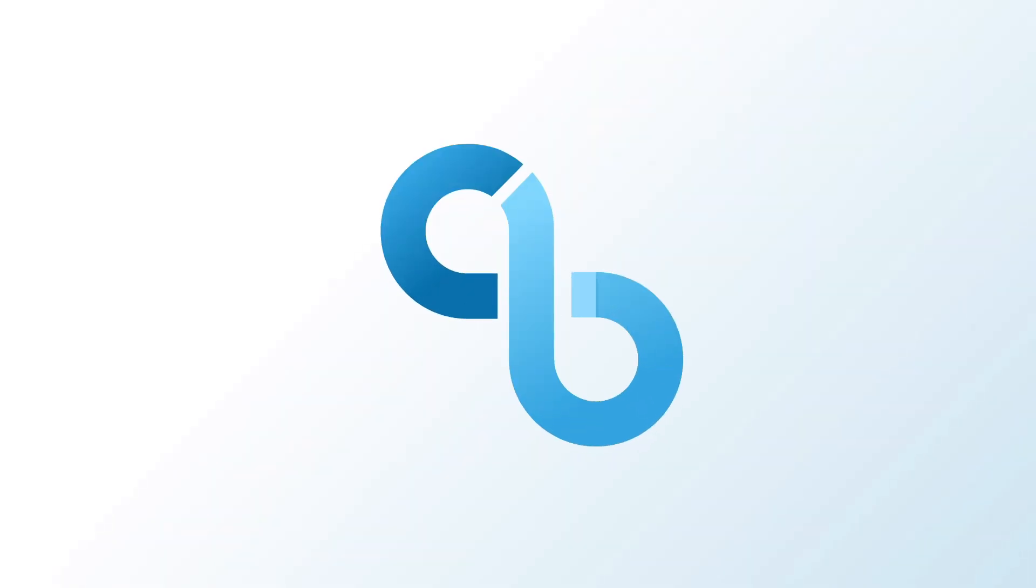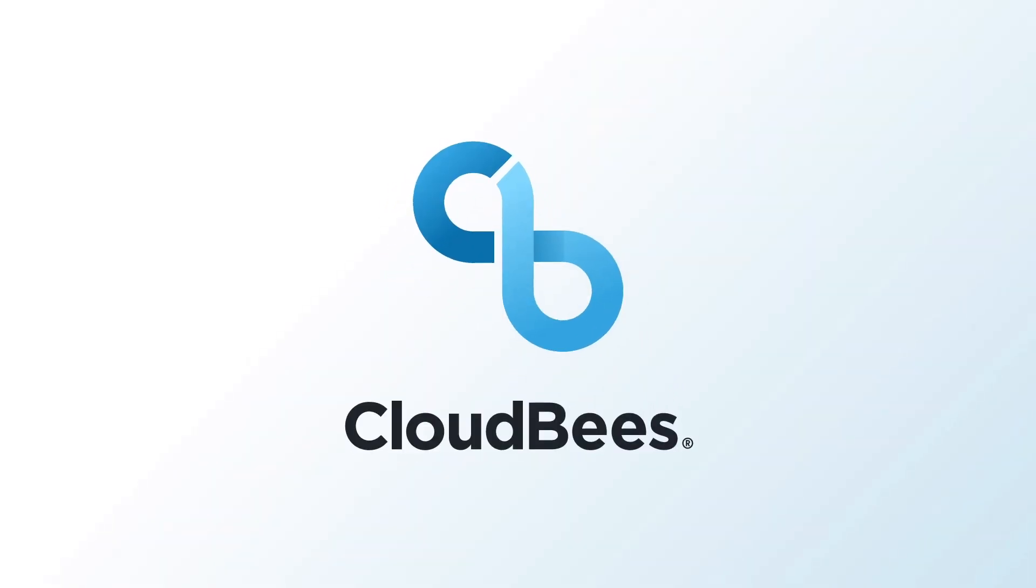In this video, we're going to talk about how to configure Artifactory in Jenkins. Has this ever happened to you? When you first started with your team, all you had to do was build your application and then deploy that application directly to a server. But now, you're being asked to store your application assets in a central location so they can be scanned and verified before deployment.